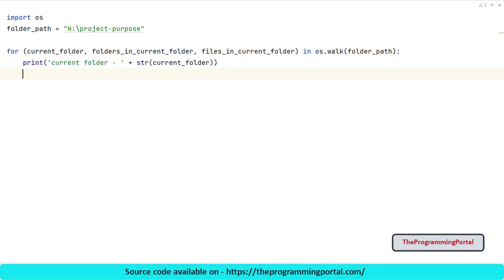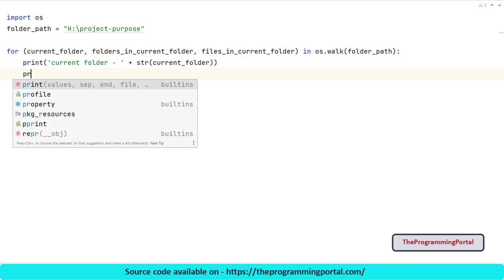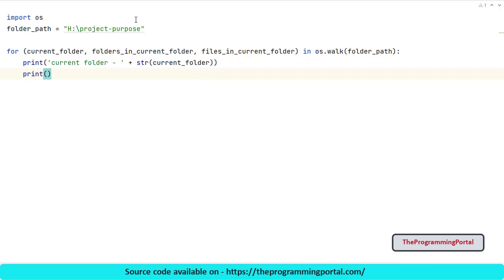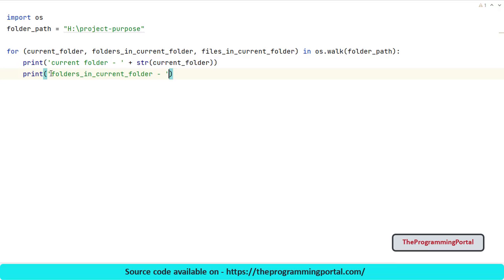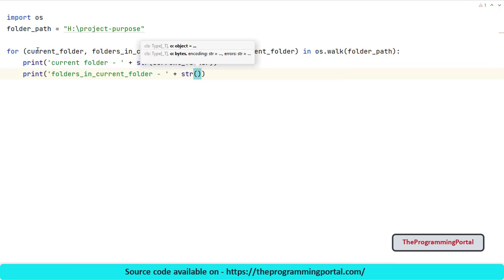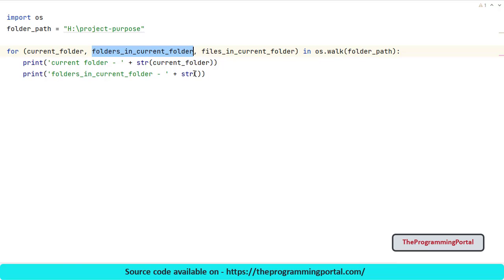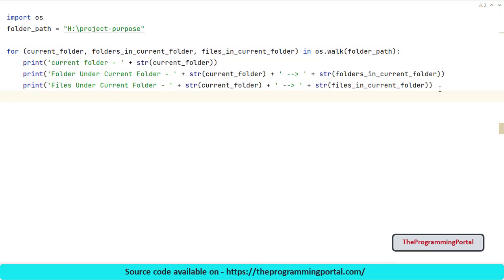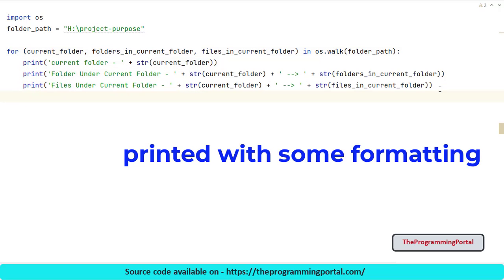Next is to print subfolders and files as well. So let me print folders in current path. So I have printed all.